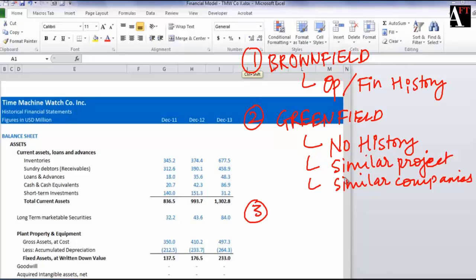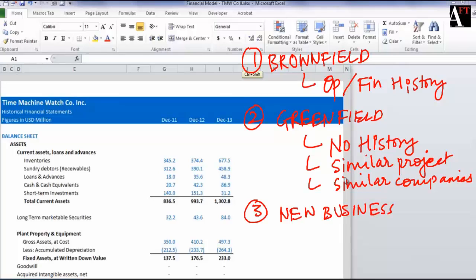If it's a new business model altogether for which there is no competitive information available, in such a case we might have to use a proxy sector or an industry which is as close to it as possible to get some trends about history of the company in this space.